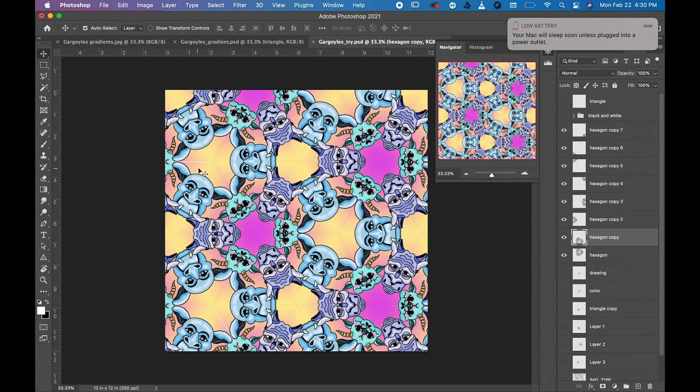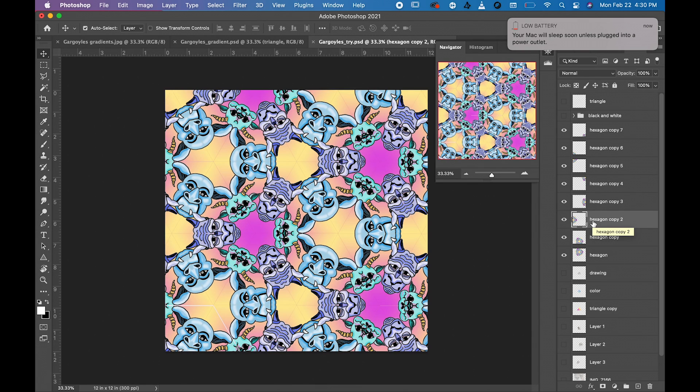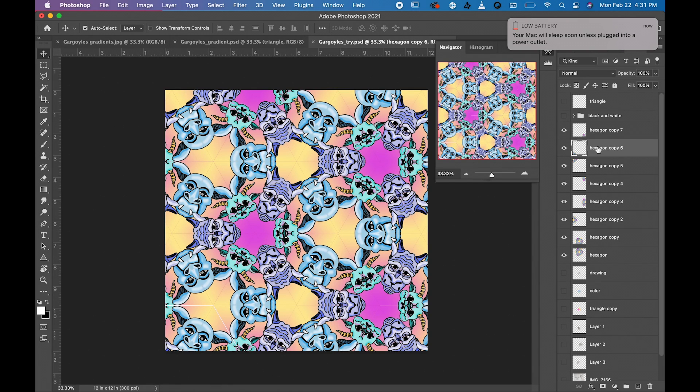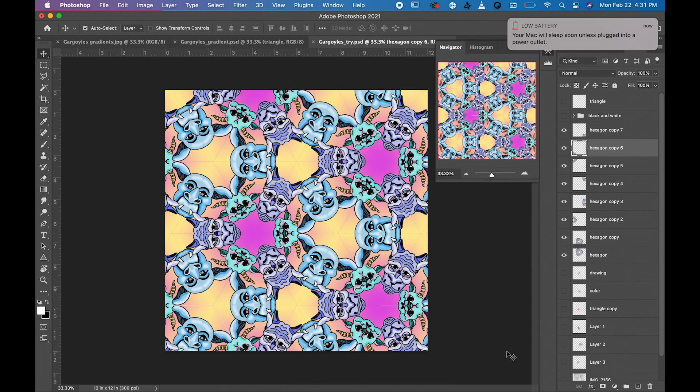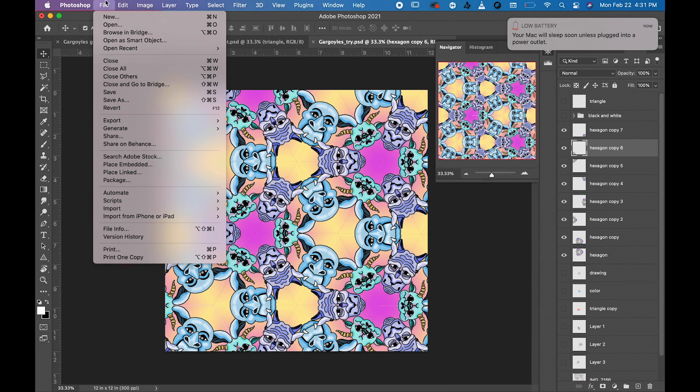There we go. So just make sure that they're all lining up and that you don't have any spaces between them so it looks like a constant configuration. Once you have that finished, then you're going to do file save as.